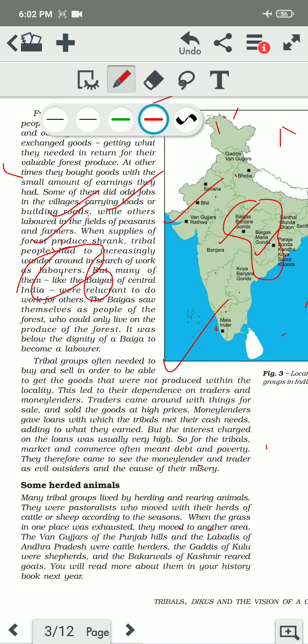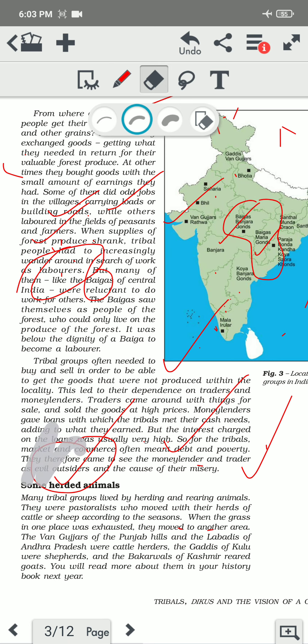They therefore came to see the moneylender and trader as evil outsiders and the cause of their misery. The moneylenders and traders were evil outsiders who only connected with the tribal people for their own profit, not for the benefit of the tribal people. The tribal people felt they were not getting fair prices — whether for money, land, or anything they wanted to purchase from traders.